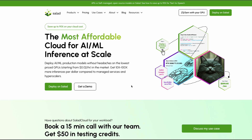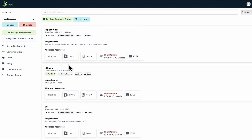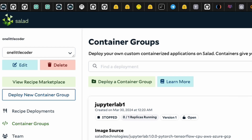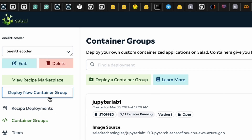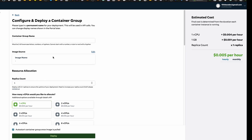After you sign up for Salad, you'll come across a landing page when you log in. You may or may not have an organization. If you don't have one, you can create one. In my case I have an organization, so I'll go to it. As you can see, Ollama is currently running. To show you how to deploy your own LLM, go here and click 'Deploy New Container Group.'